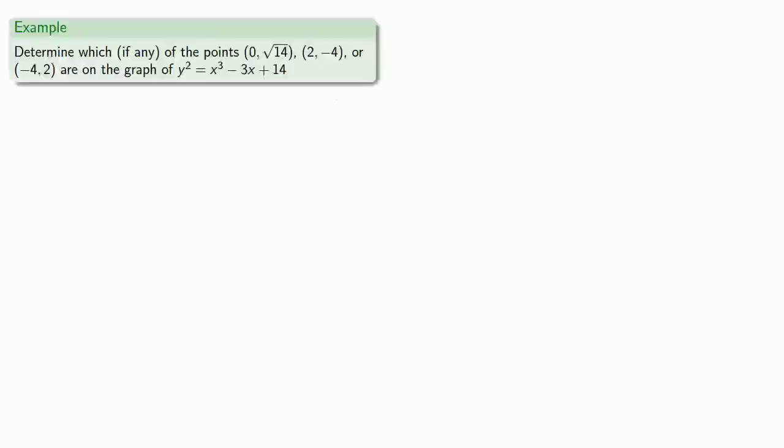So, for example, let's see if we can determine which, if any, of these points are in the graph of y² = x³ - 3x + 14. So let's take a look at our first point.